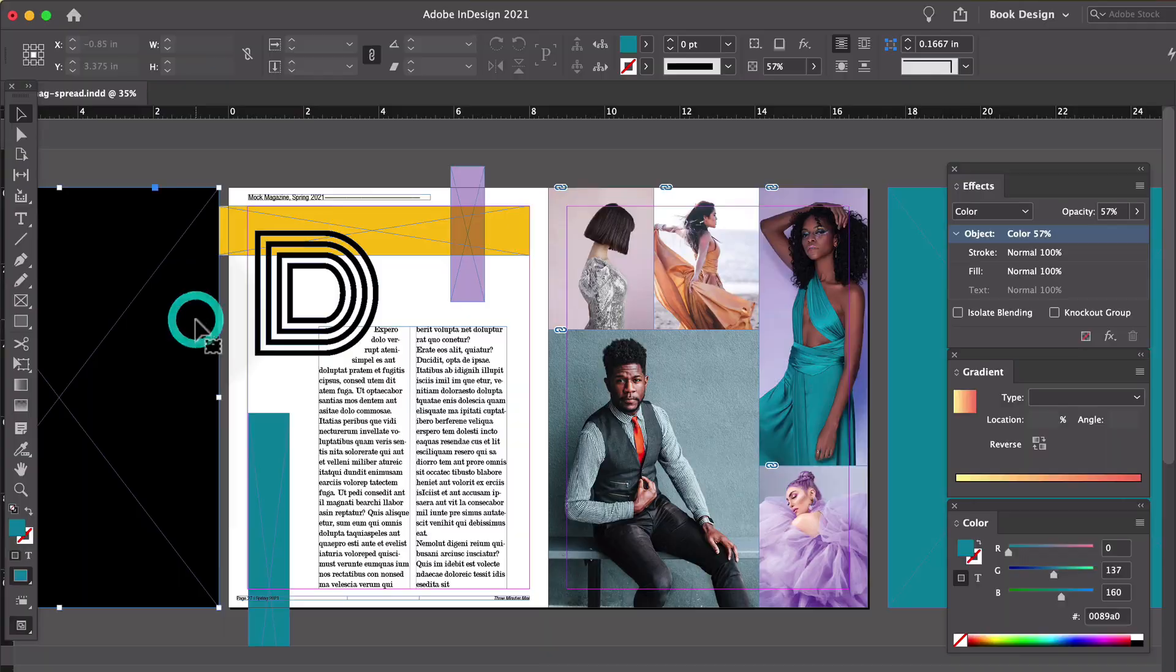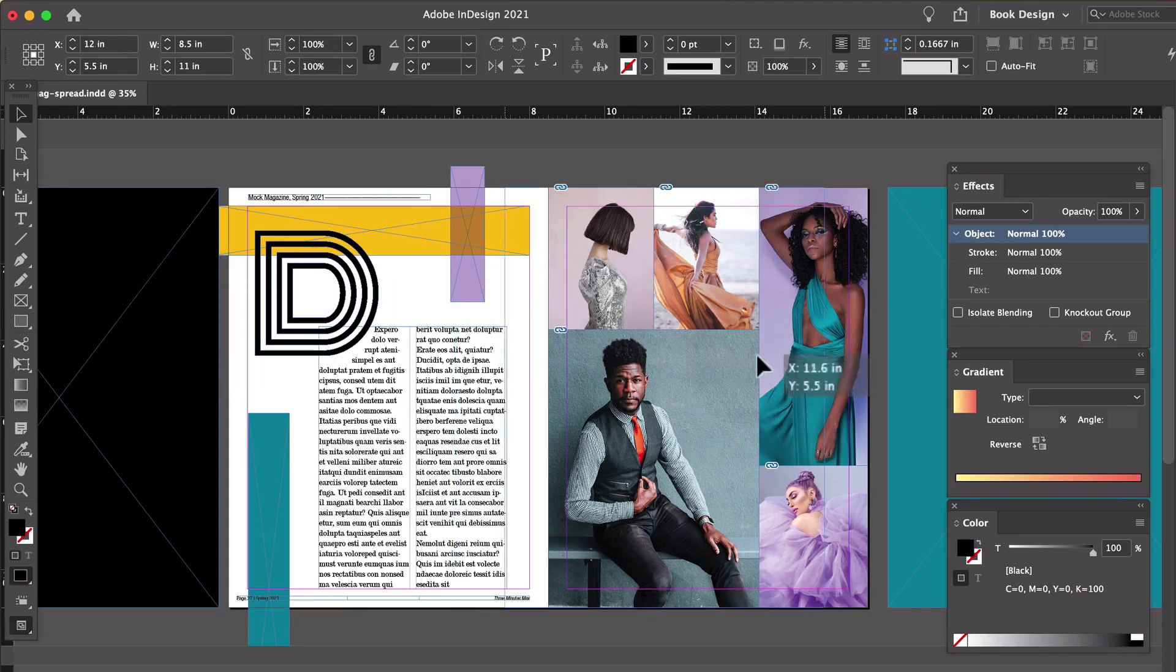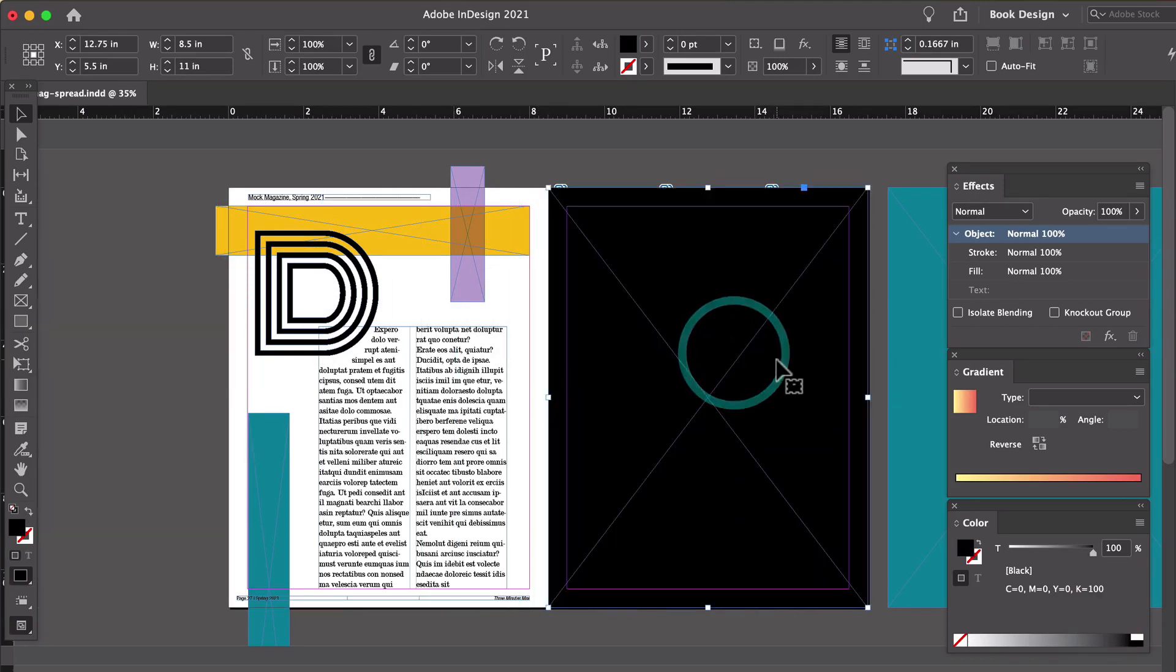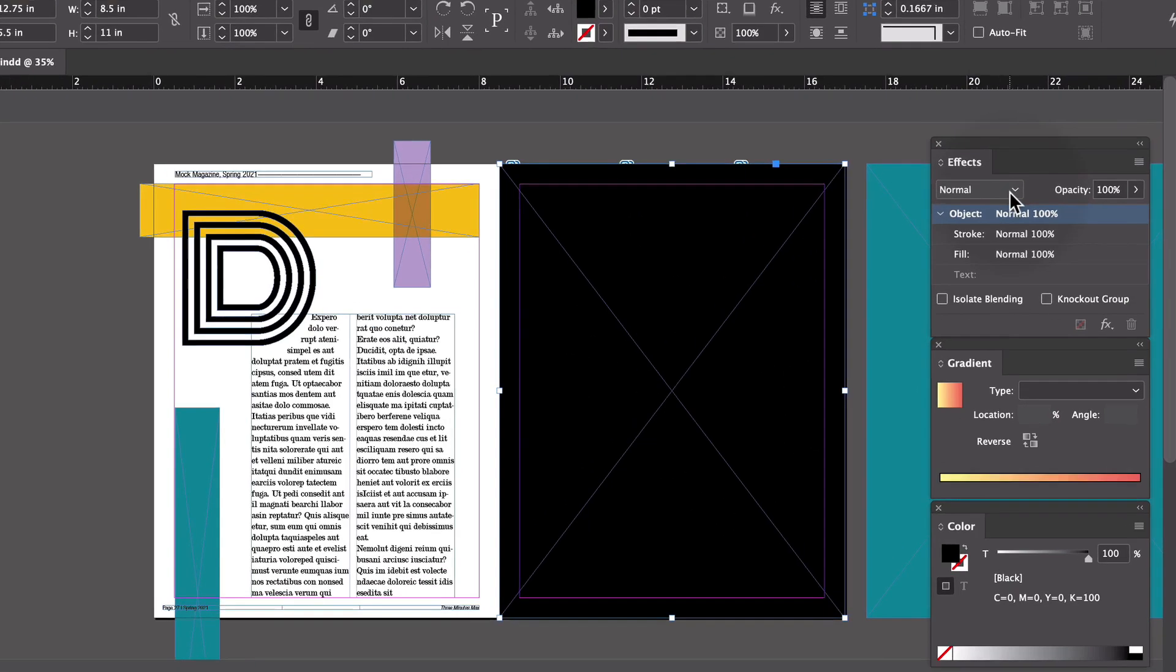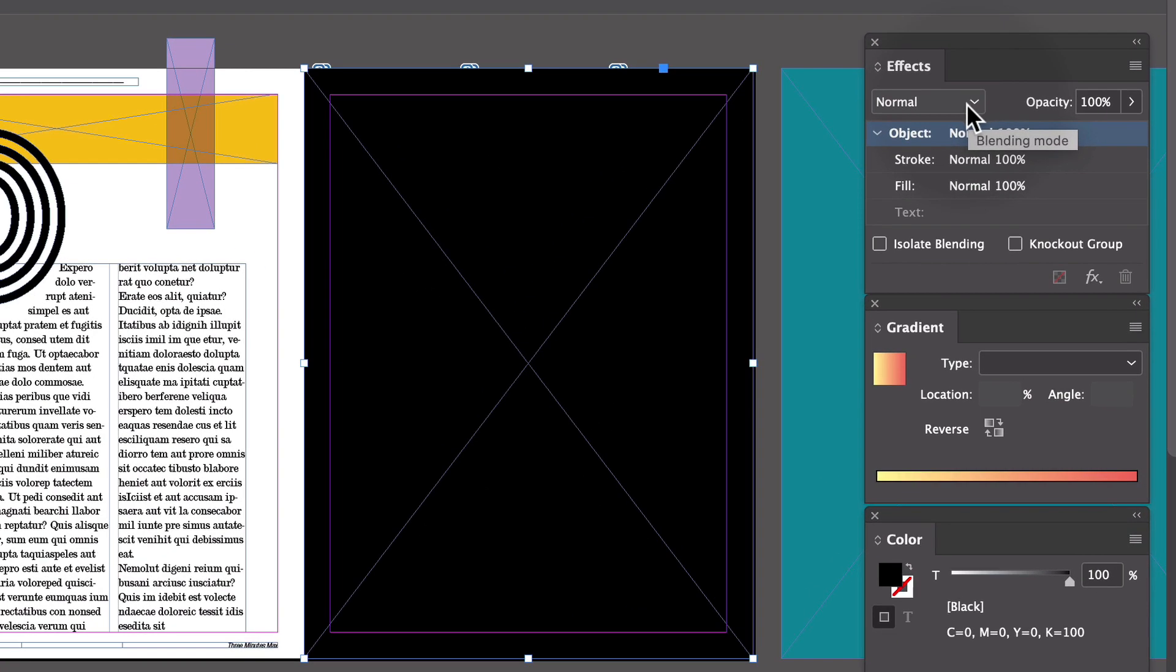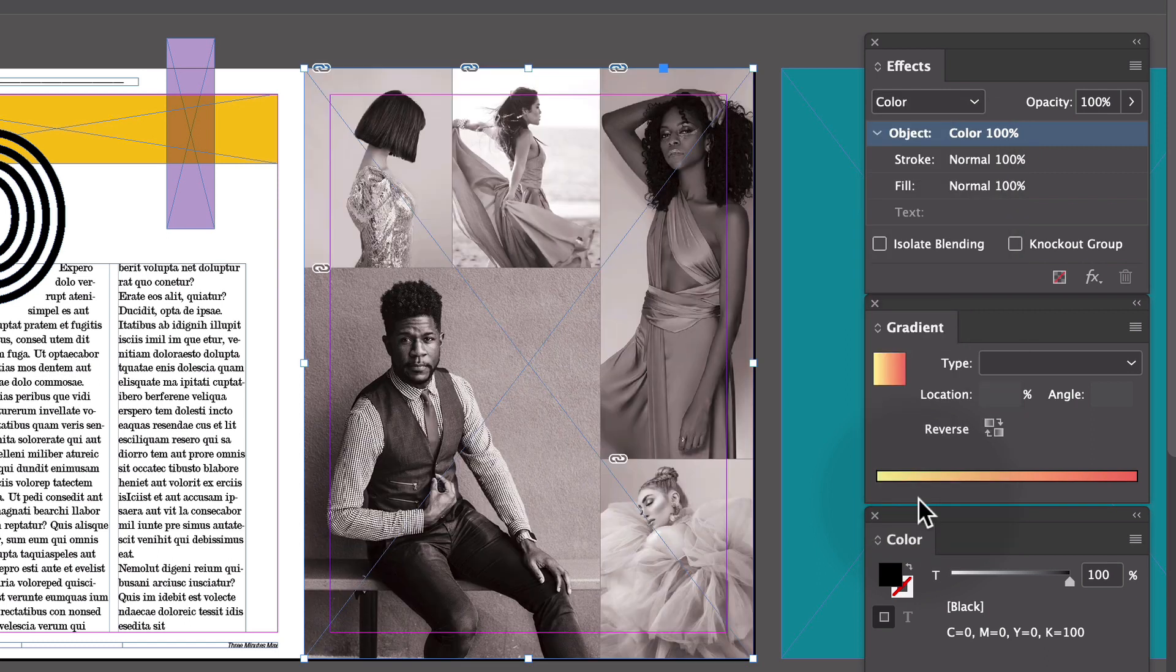Maybe for whatever reason you can't or don't want to hop over into Photoshop to make that happen. Here is an alternative. I just have a black colored fill frame right here, so it's just a frame with a black fill. If I place it directly on top of the images and come over to my effects panel and change the blend mode from normal to color, I get black and white photos just like that.